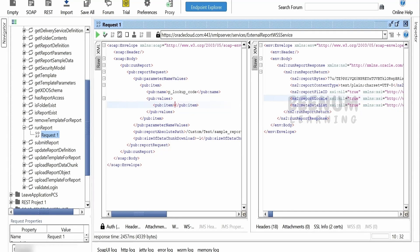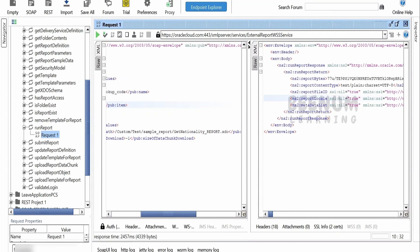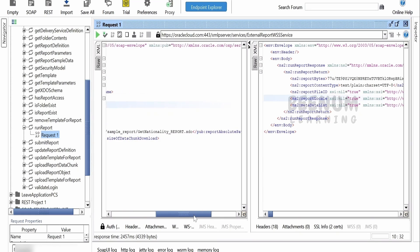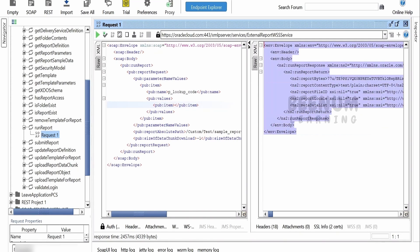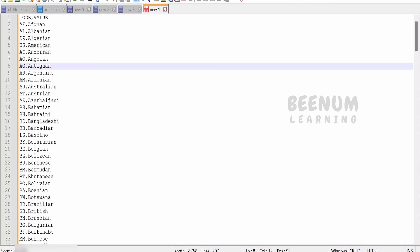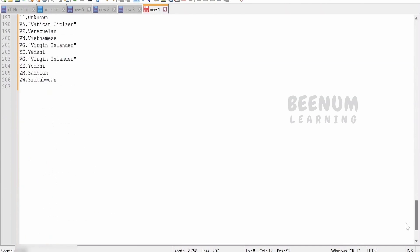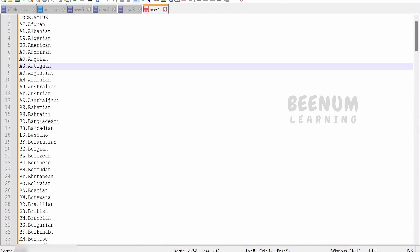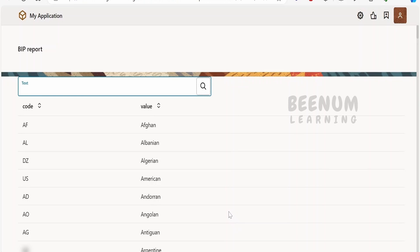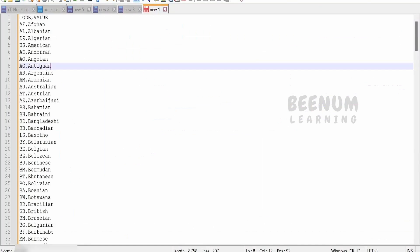For this demonstration, I have created a Fusion BIP report at the path: test sample report / get nationality report dot xdo. In the response of this SOAP web service, we receive report bytes which hold the base64 data of our SQL query result. This BIP report is configured to return CSV data. In your case, you can use other formats like XLSX, PDF, or XML depending on the business requirement.